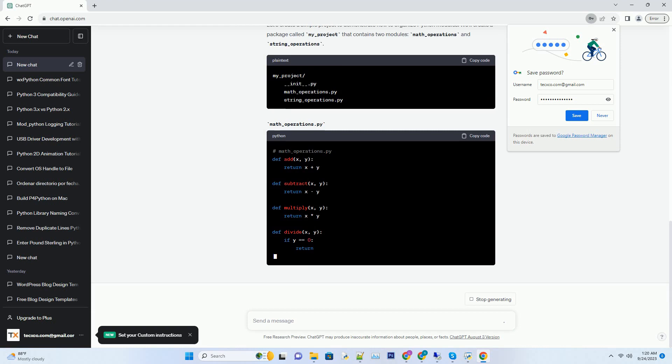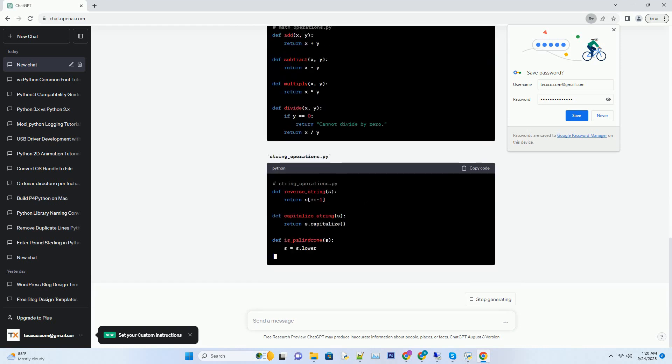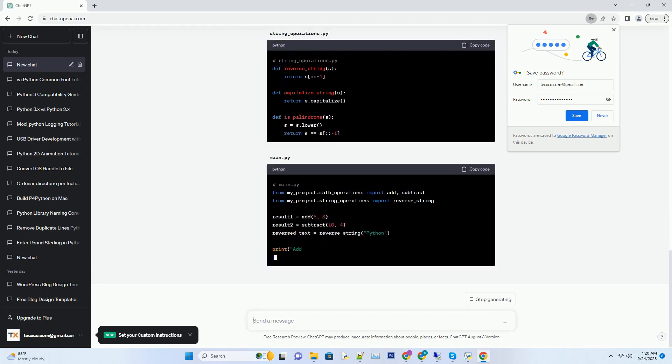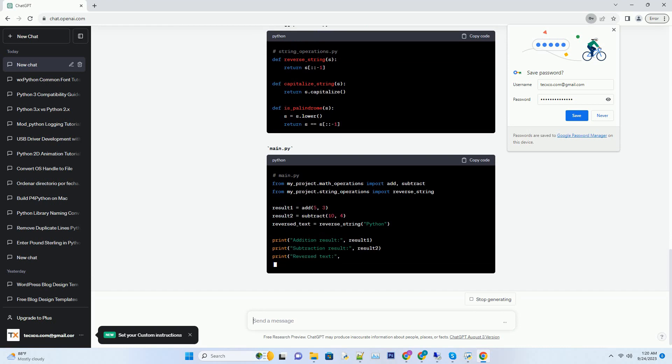To organize your code base, create modules that logically group related functions, classes, or variables.